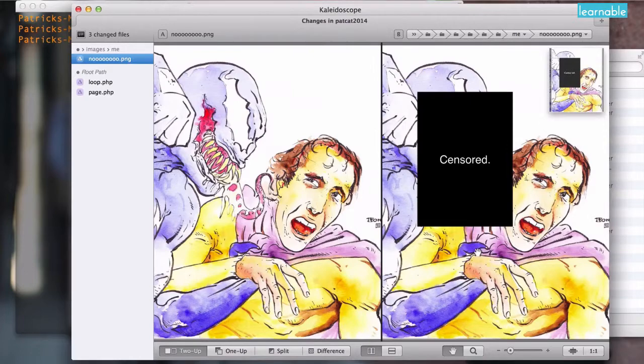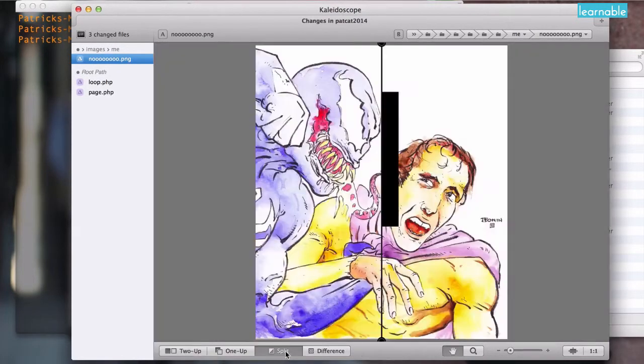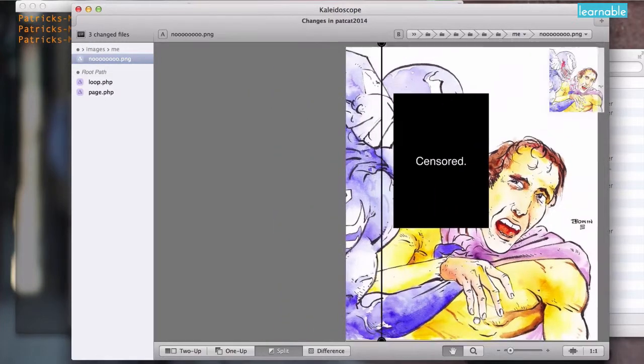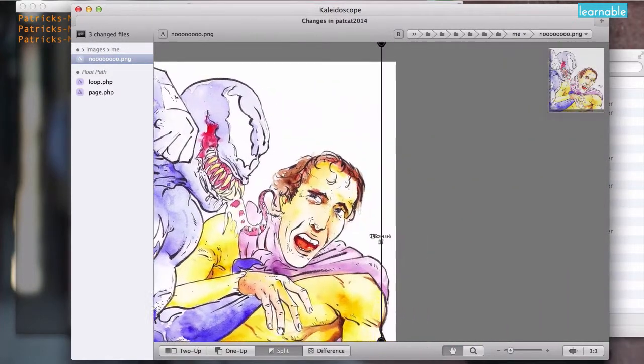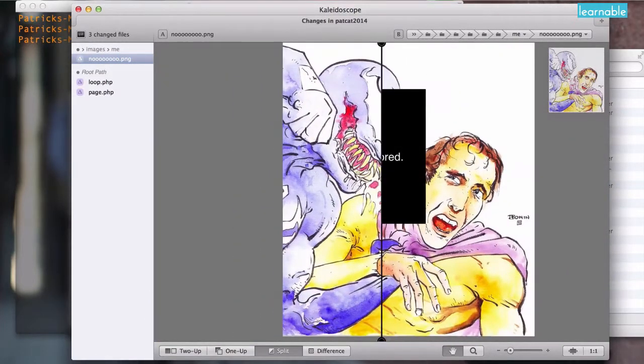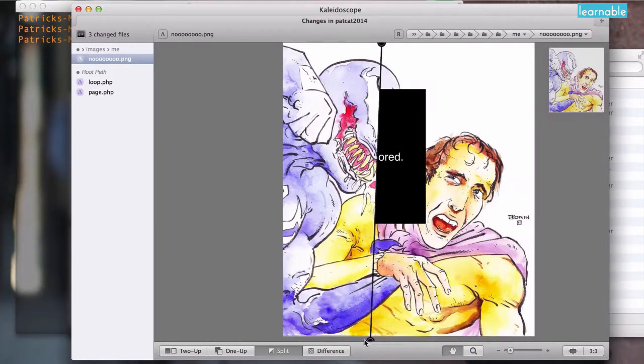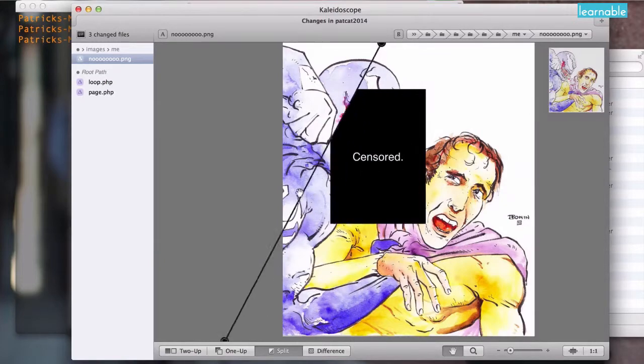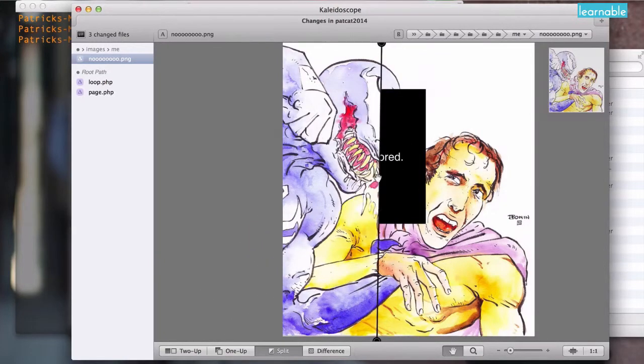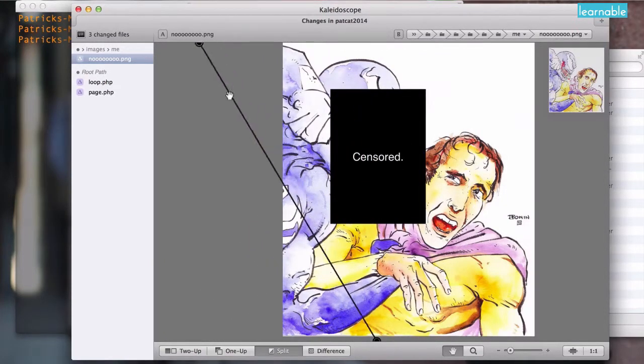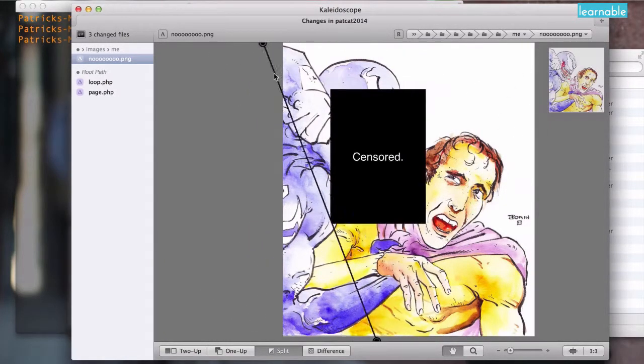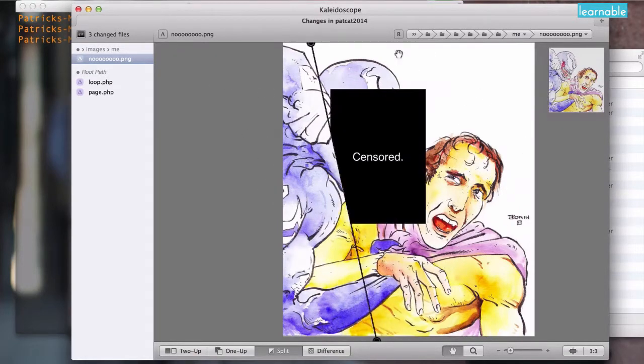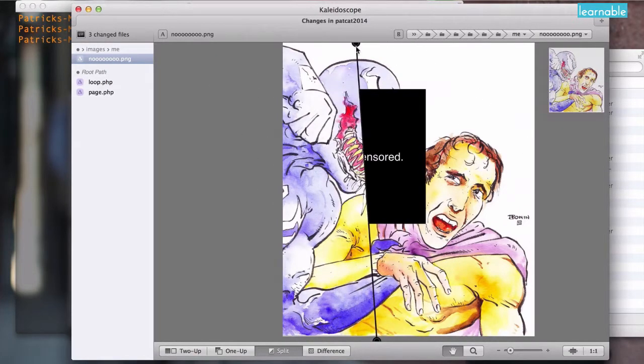2up shows the difference side by side rather than on top of each other and split splits the line down the middle. You can move the image around to see the difference or you can move the split line to see the changes. Even move it up here. Each of these options works for different situations so it's great to have each of these to fall back on.